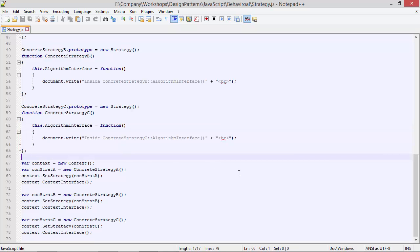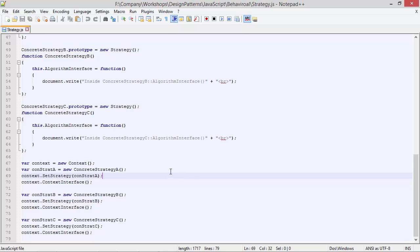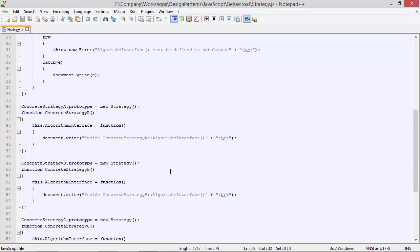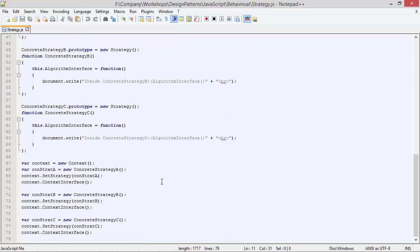Now we will see how all these classes and methods are used. Here we are creating a Context object instance and assigning it to variable context. Then we are creating a ConcreteStrategyA object instance and assigning it to variable conStratA. Then we are calling the method setStrategy of context, passing conStratA as parameter, which is pointing to the ConcreteStrategyA object instance. So here we are setting the property strategy with that value.